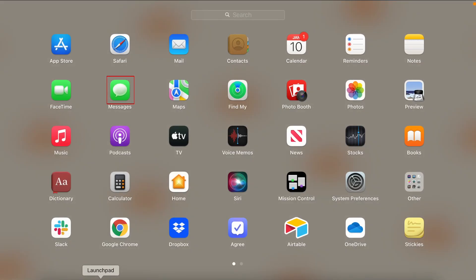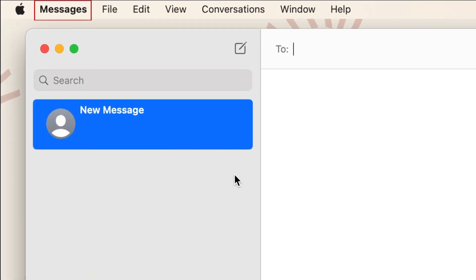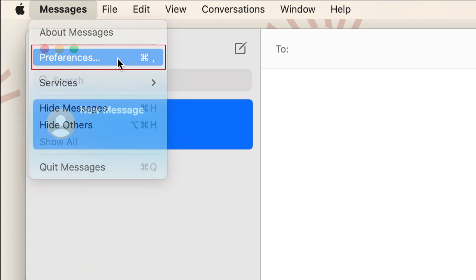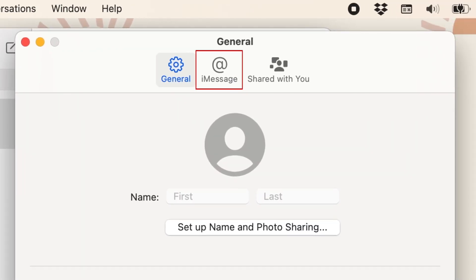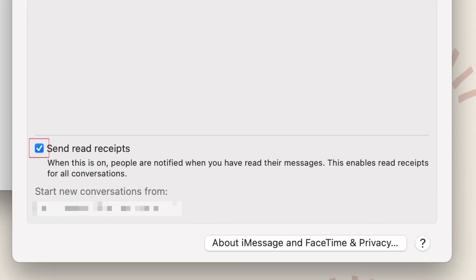To disable iMessage read receipts on Mac, open the Messages app. In the menu bar at the top, click Messages, then select Preferences. At the top of the window that appears, click iMessage. At the bottom, uncheck the box labeled Send read receipts. When the checkbox is empty, read receipts are turned off.